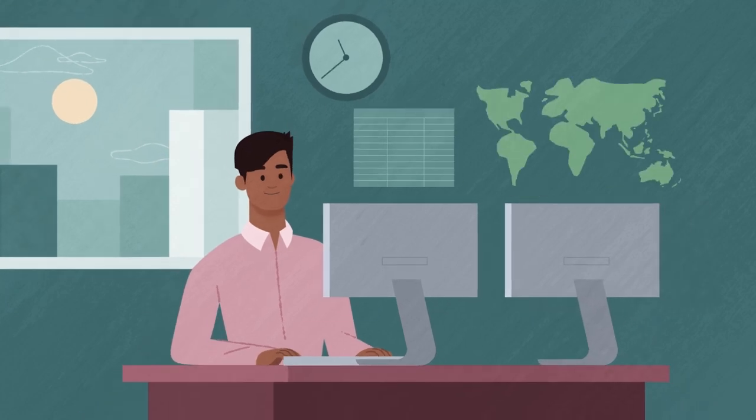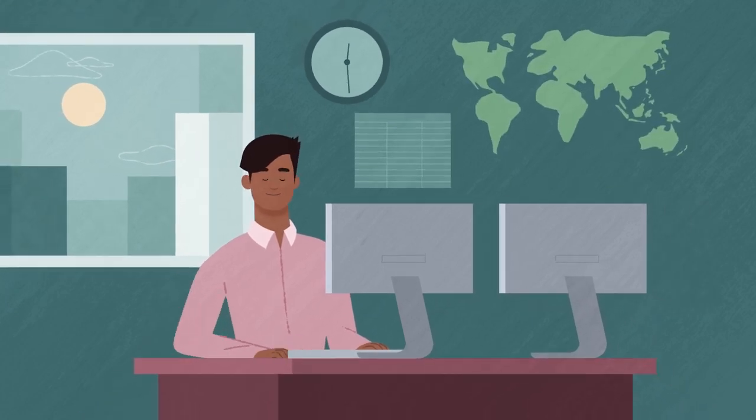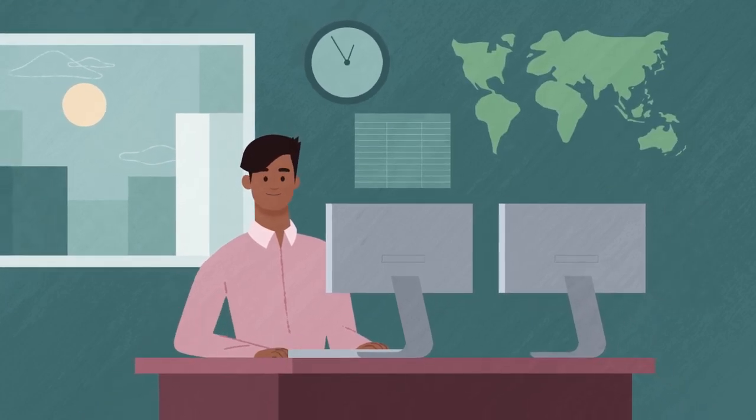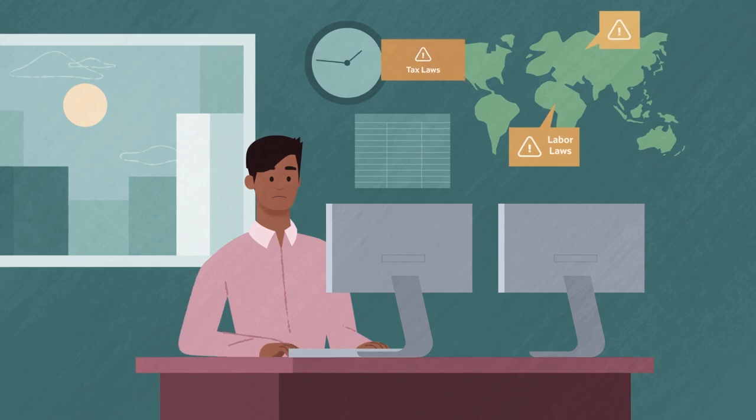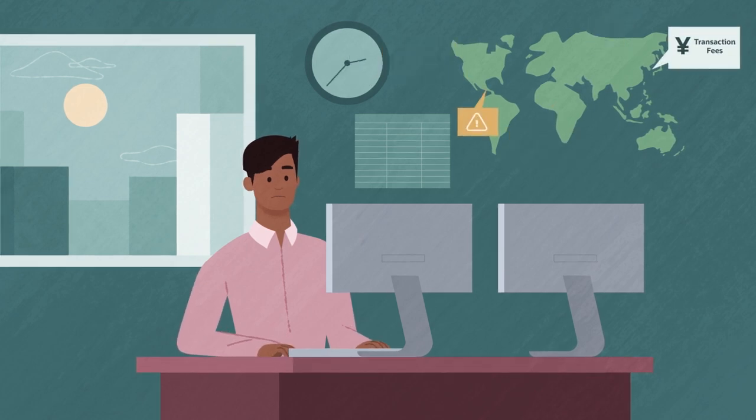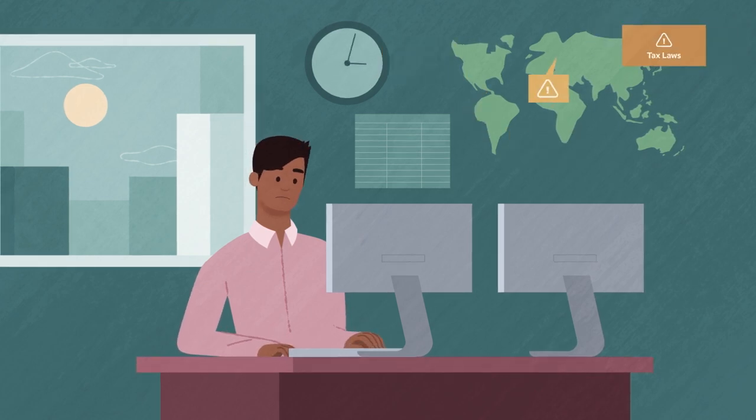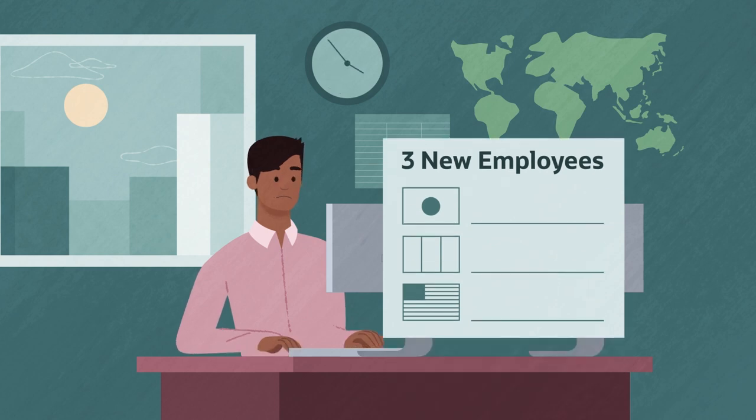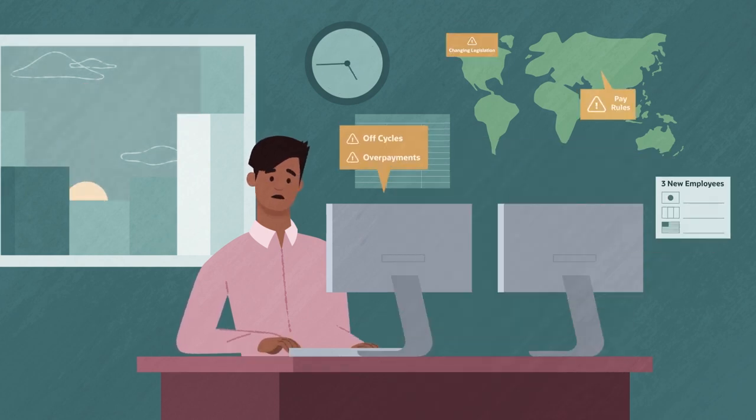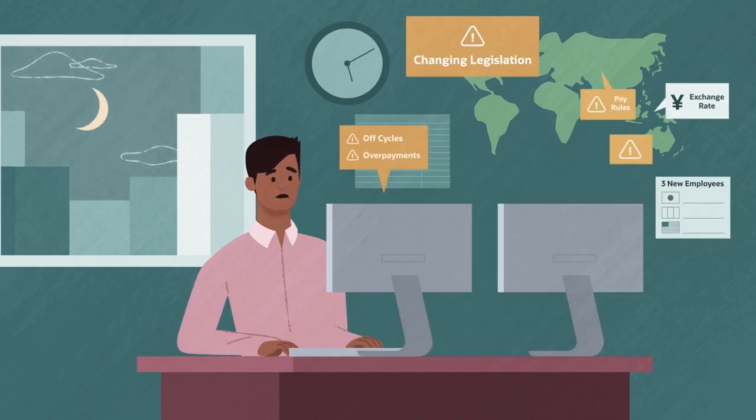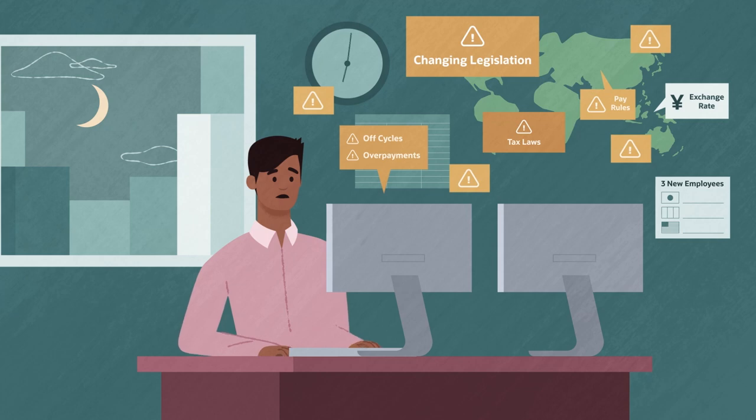Juggling payroll in multiple locations while trying to keep up with complex labor laws, local taxes, and financial regulations can be challenging. And when your workforce grows, it's almost impossible to keep payroll accurate and manage employee expectations.